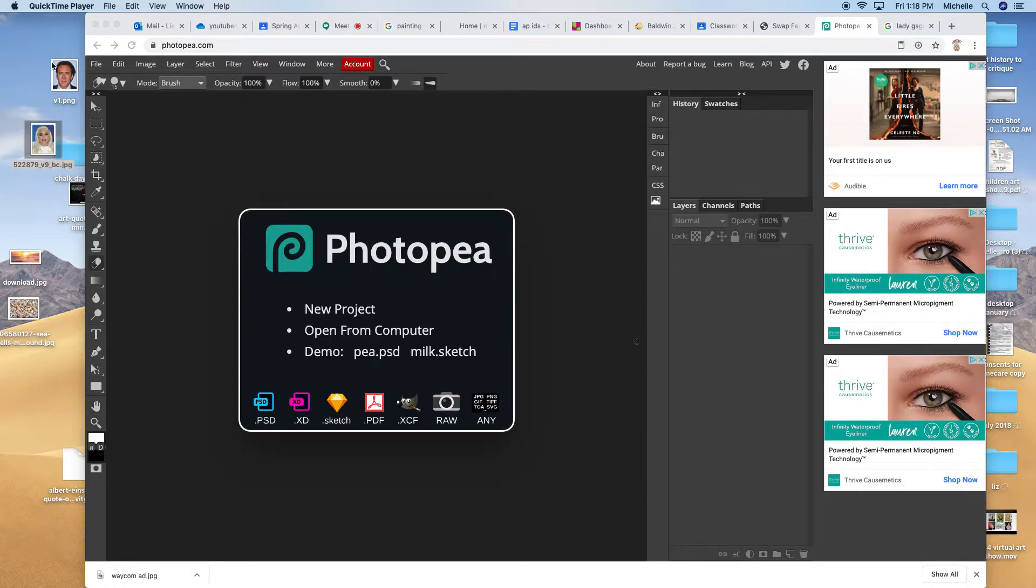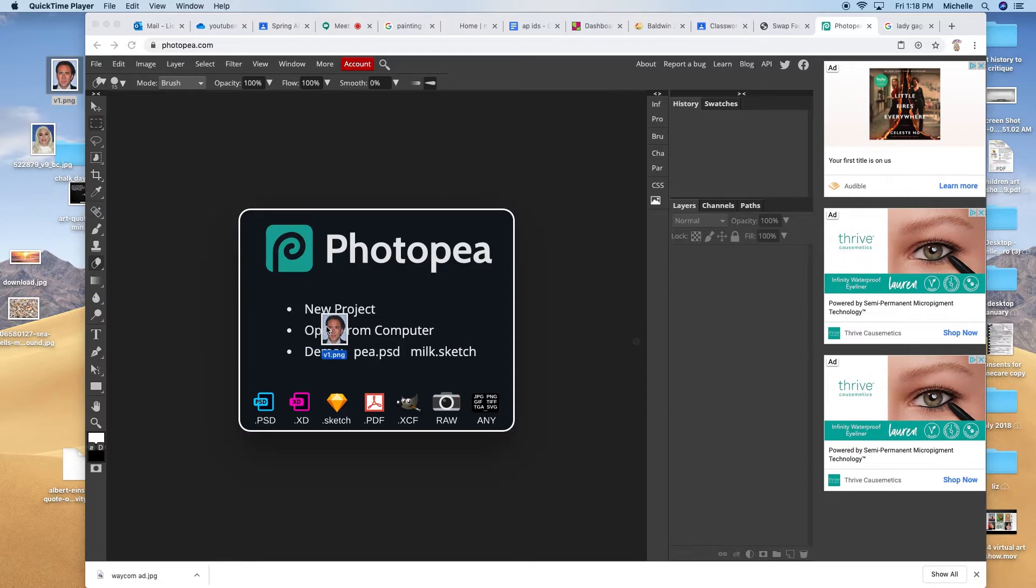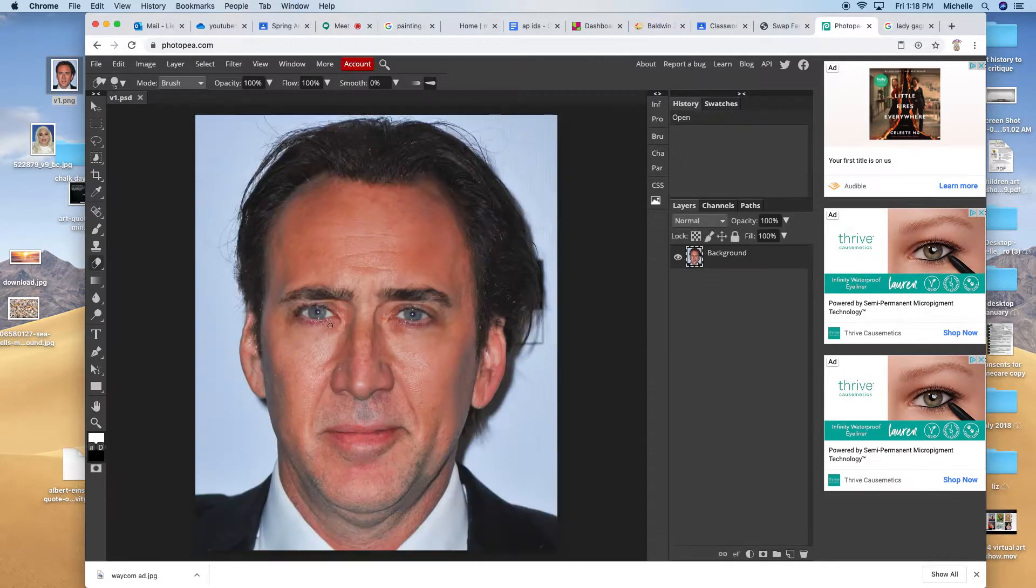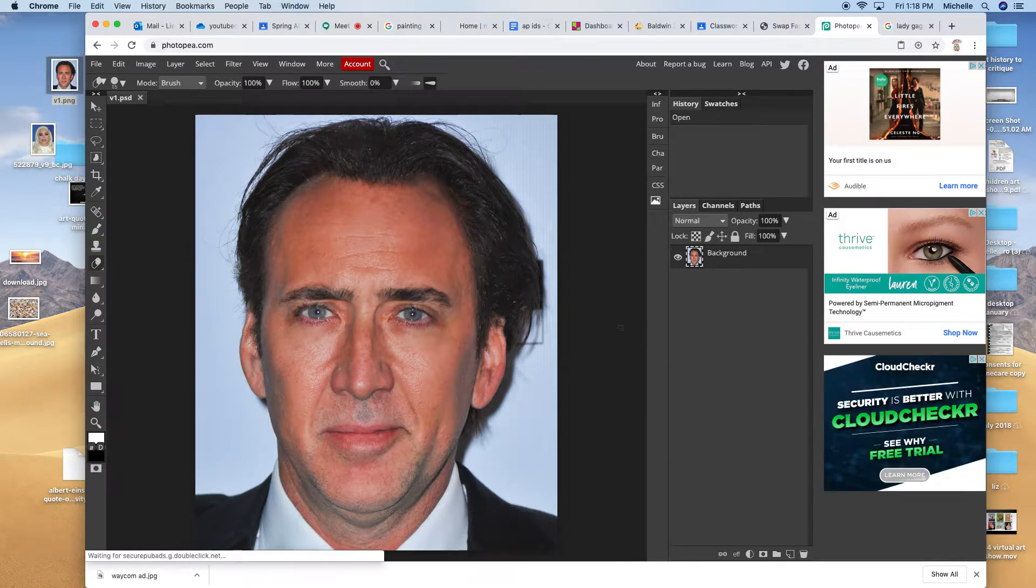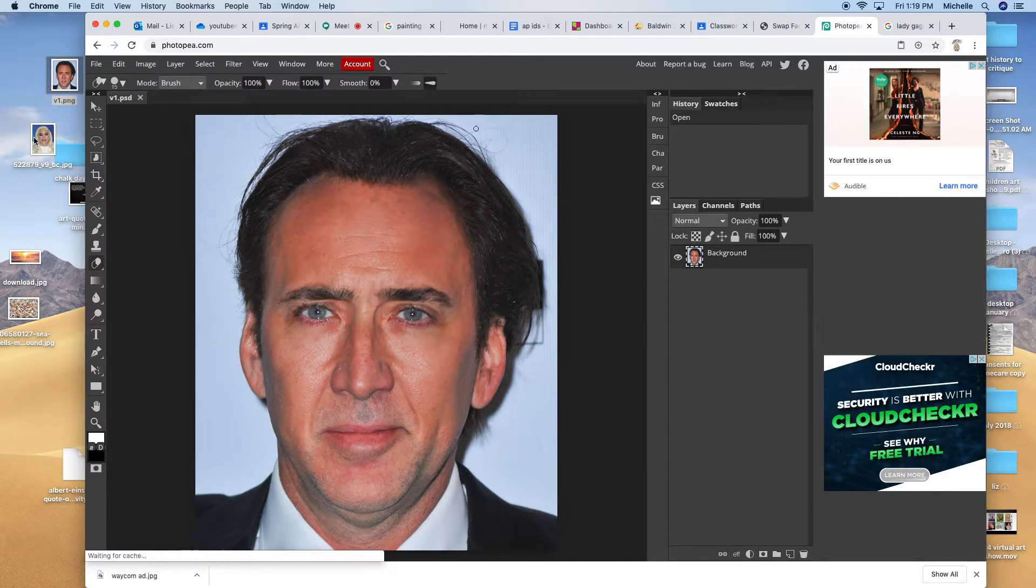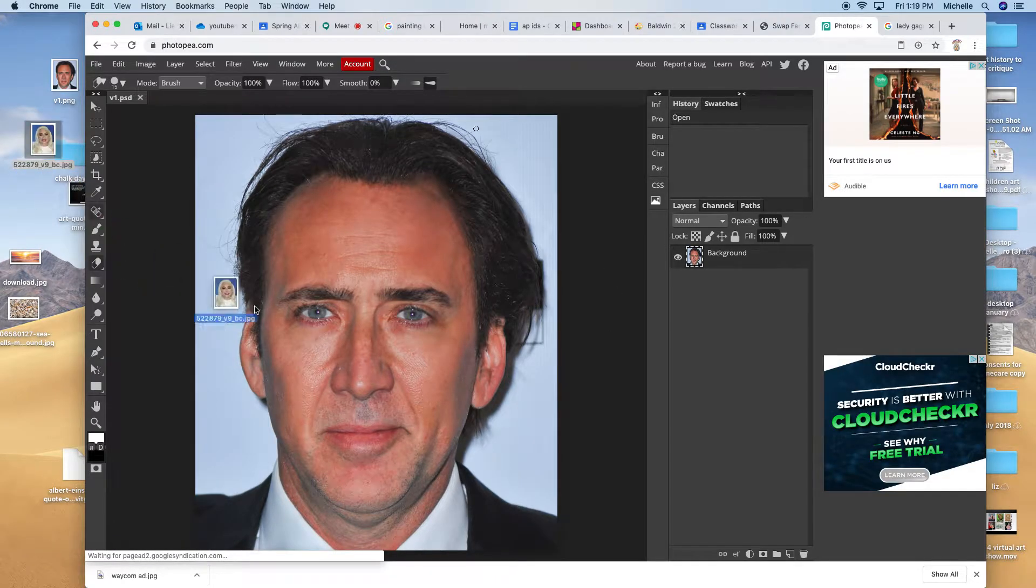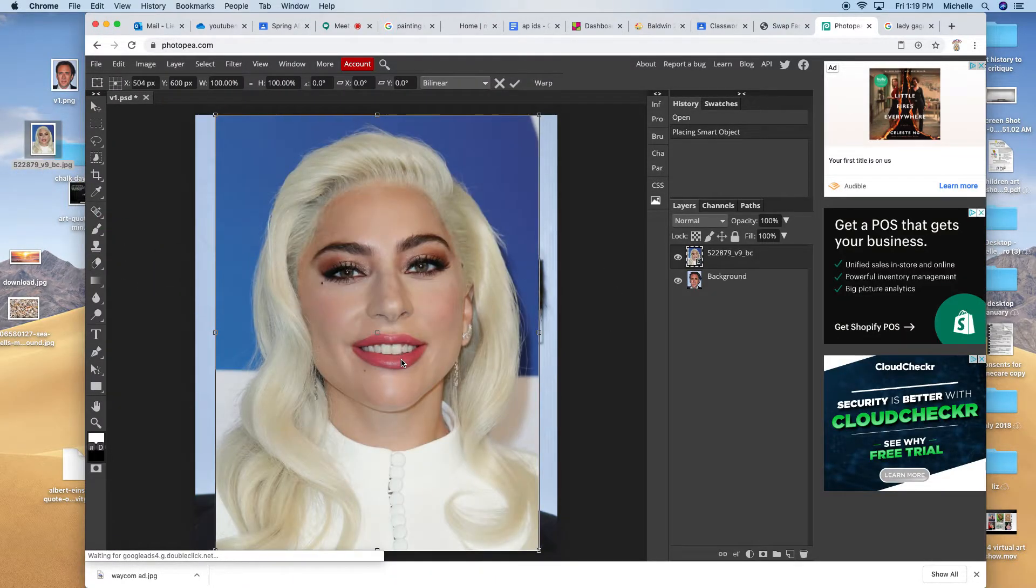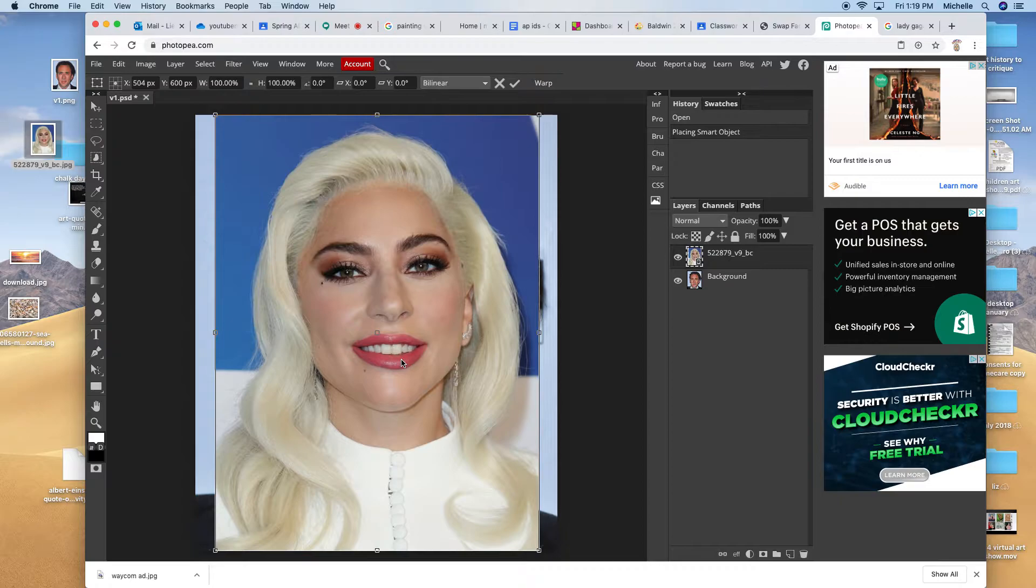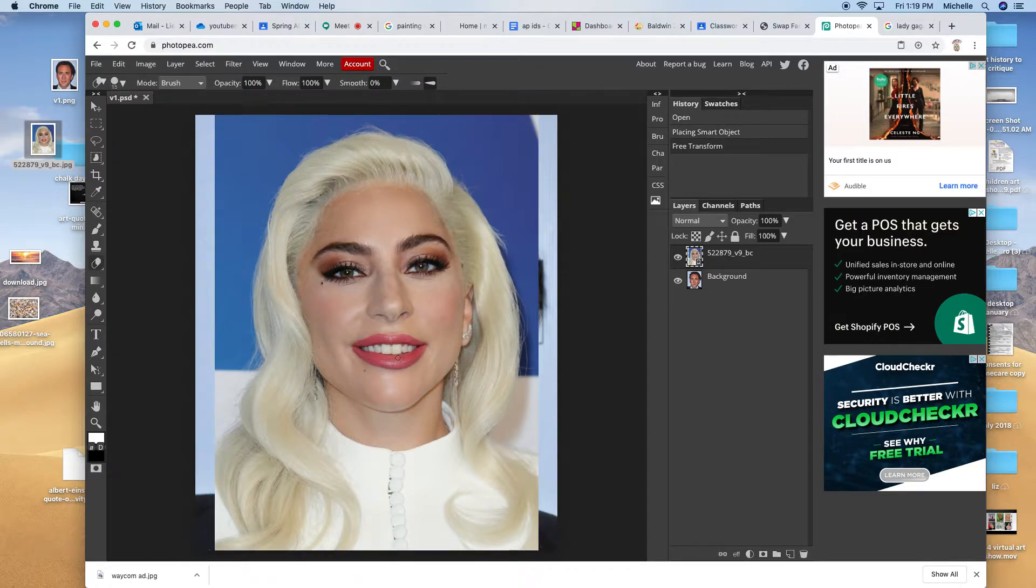So here I go. I'm going to bring in one celebrity, just dragging it from my desktop in there, and I have Nicolas Cage there. And I'm going to bring in another celebrity and I chose Lady Gaga, and I'm going to combine these two together very simply by using something called Auto Blend.